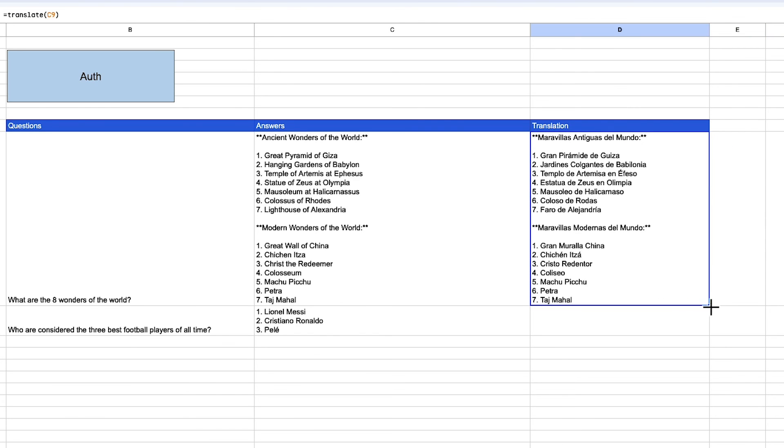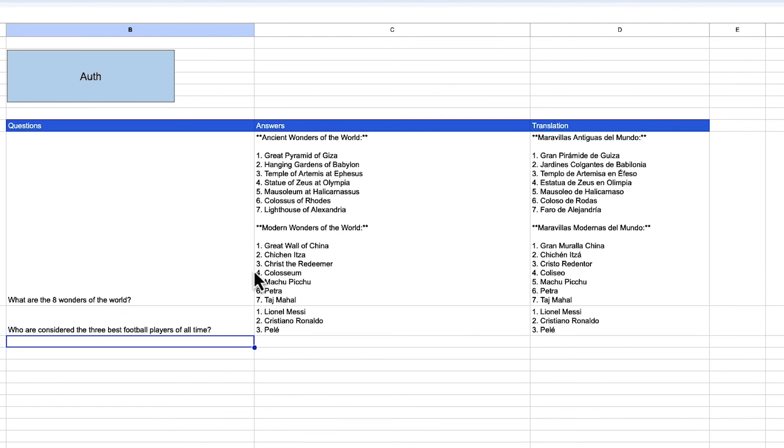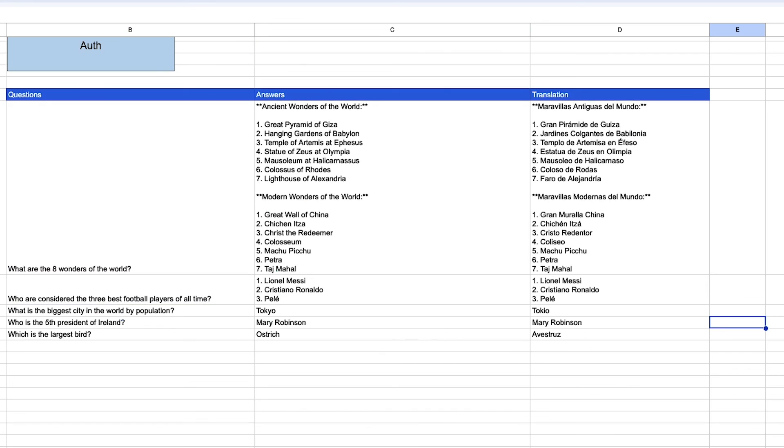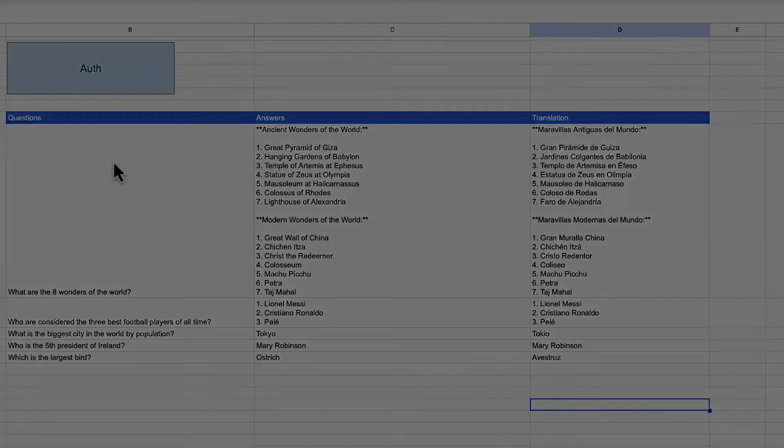And now it's translated that into Spanish. And as well, I can drag that down. And you can begin to see how this could open up a library of LLM powered functions that you can give to your end users. I hope you found this video useful. Please like and subscribe for more Google Analytics videos.